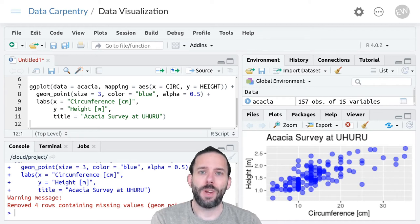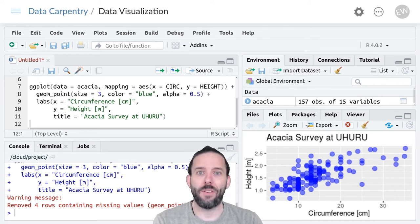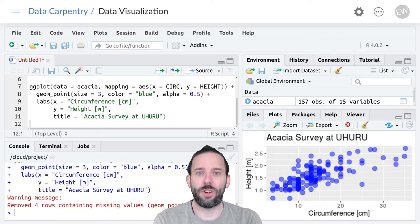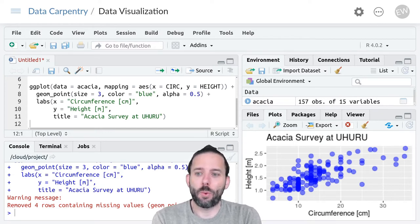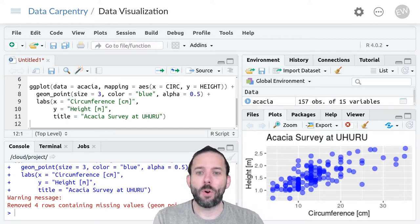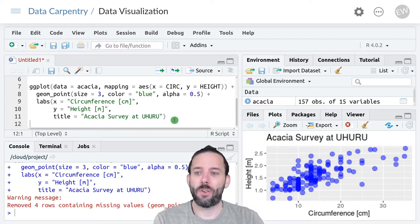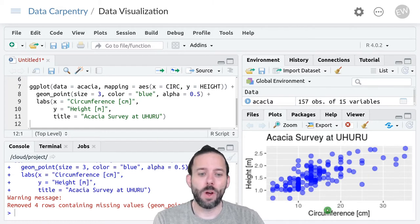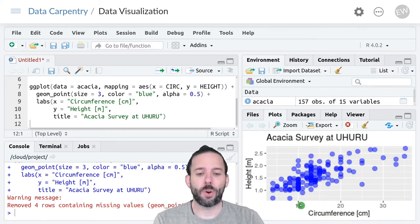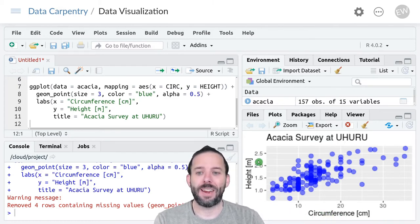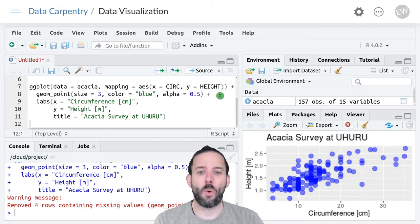This video is about rescaling axes in ggplot and we're starting off where we left off at the end of the last video with our graph of circumference on the x-axis and height on the y.